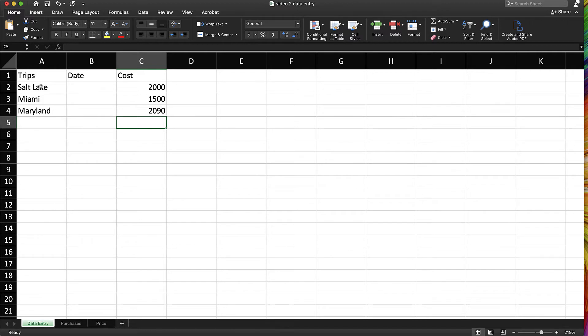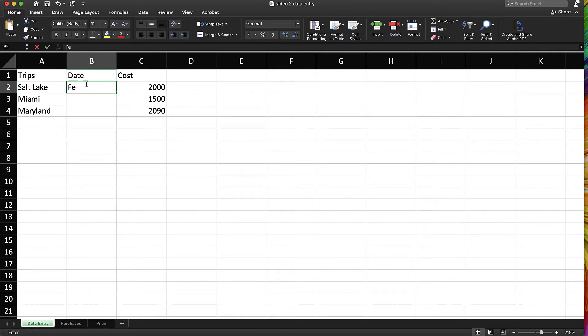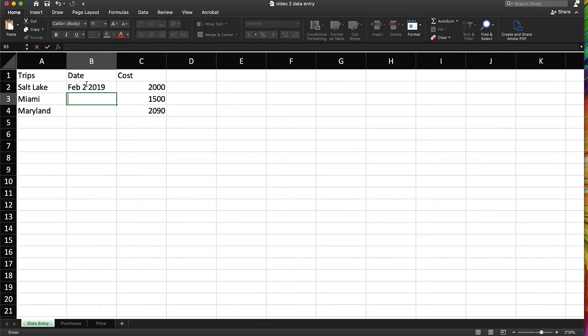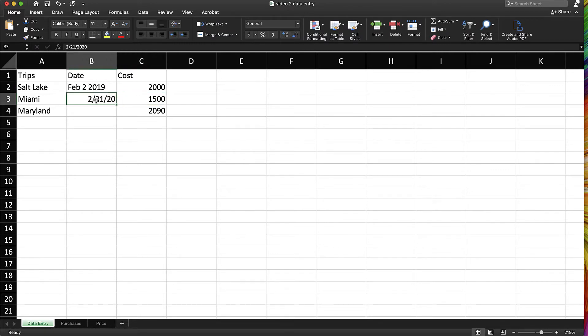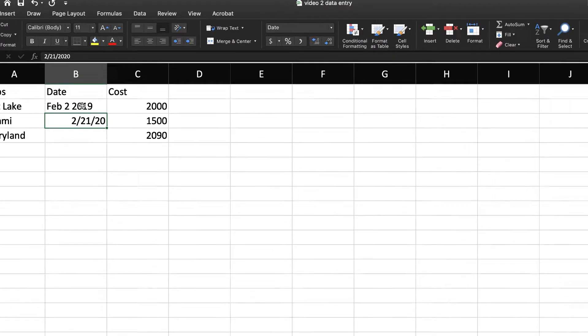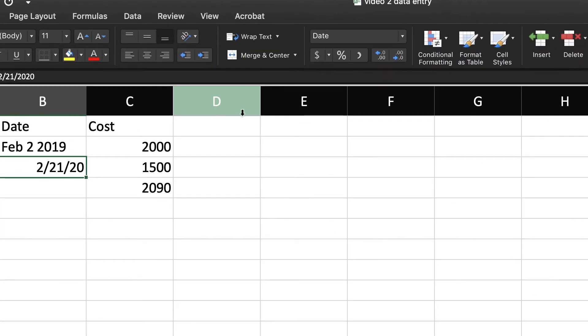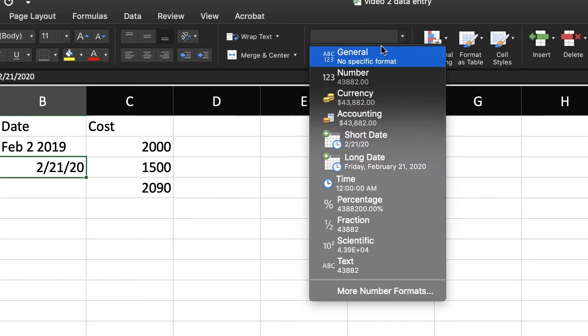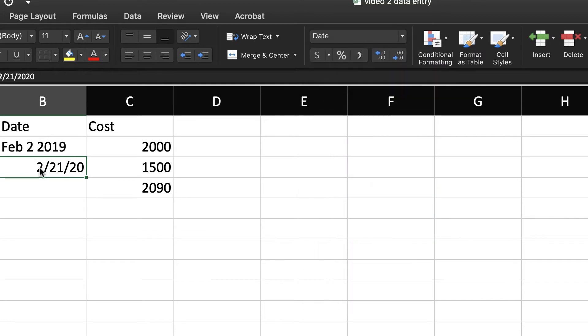In addition to text and numbers, you can also enter things like dates. And notice as I enter dates in a different format, Excel is reading this as different types of information. So if I look up here in what's called my general column, you can see this is automatically reading this as a date where it's reading that as general.